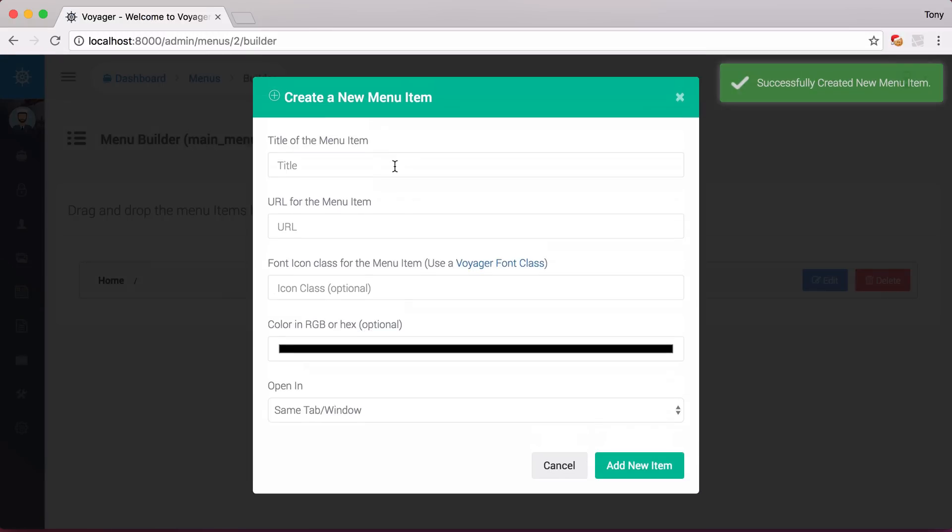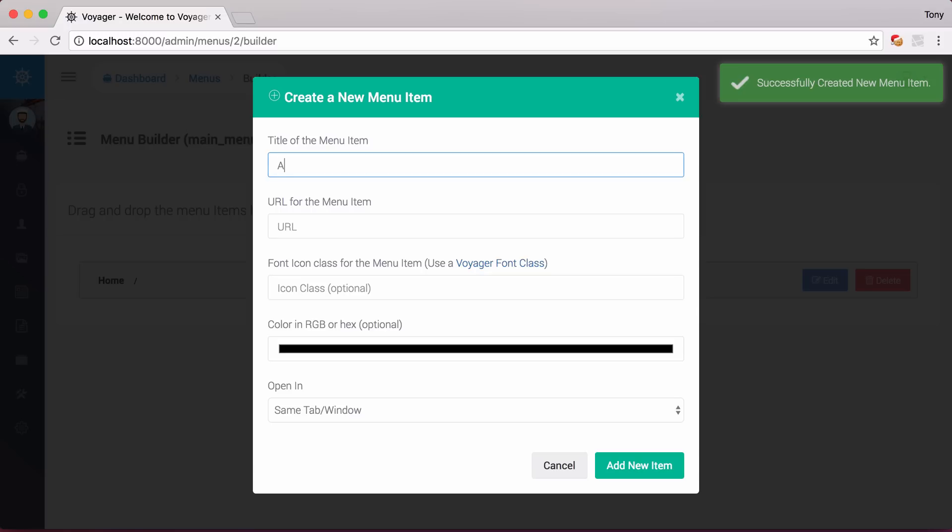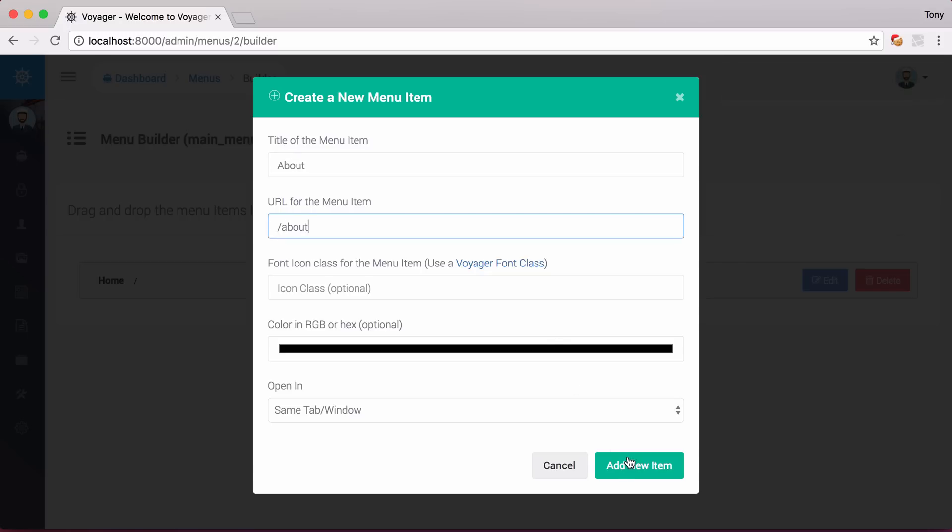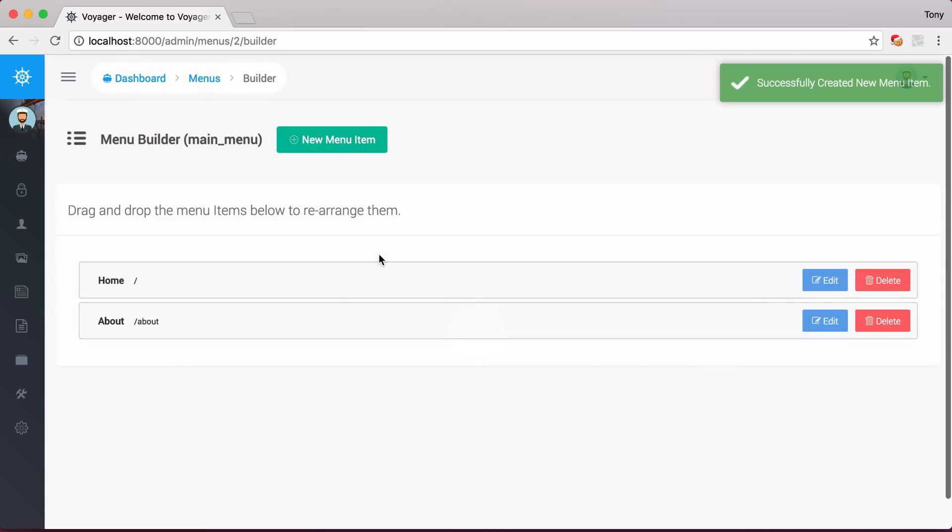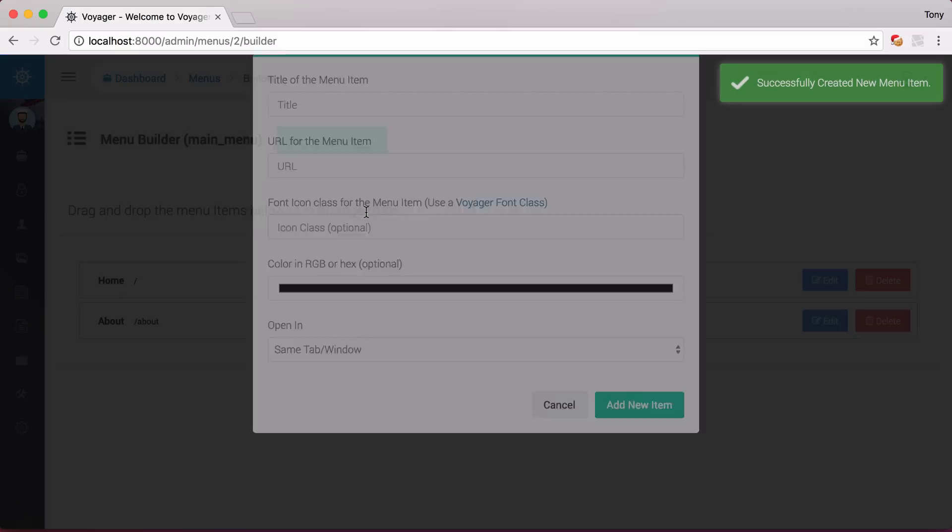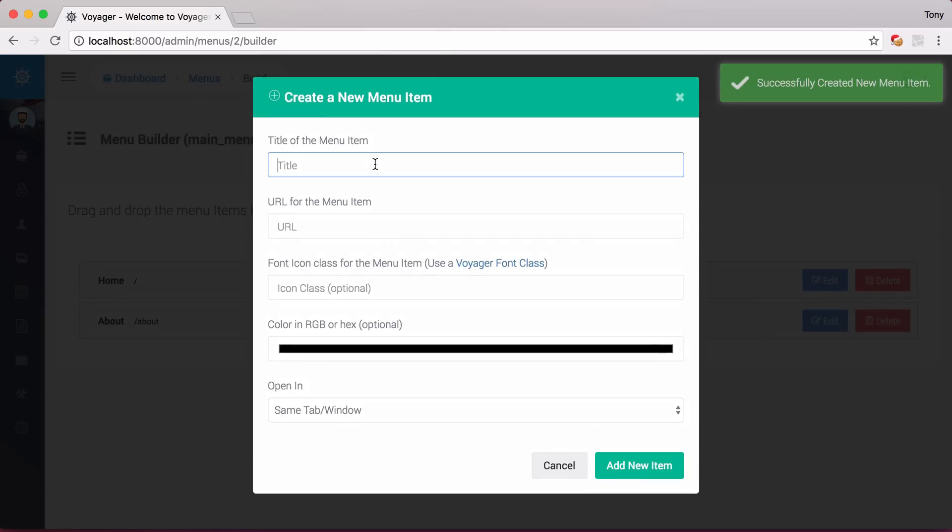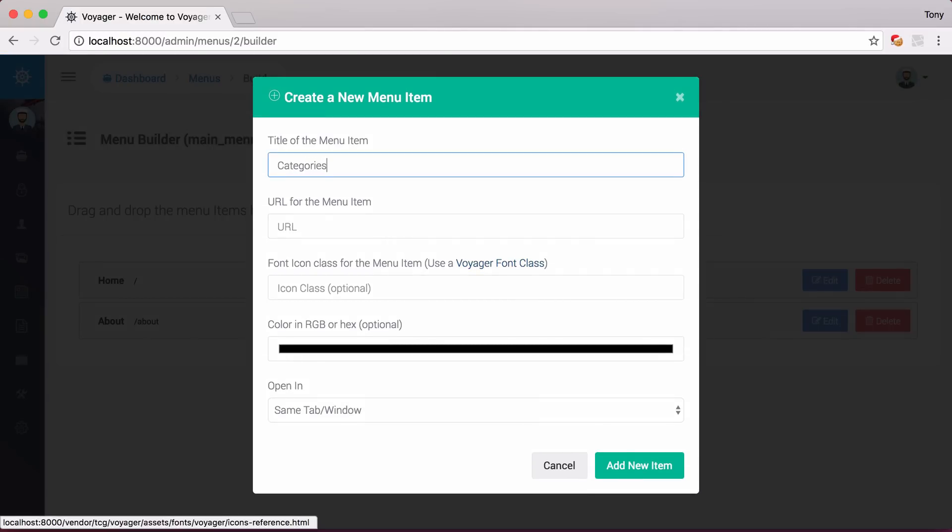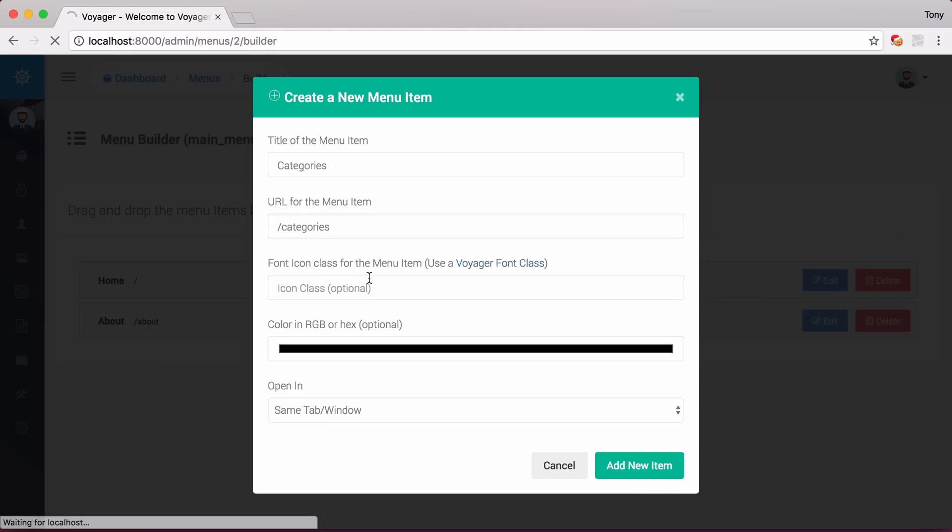Then I'm going to add another item, and maybe I'll just call this About. This will go to Slash About, and I'll add that item. Let's do two more here. So let's just say Categories here. Then we'll say Slash Categories, and add that menu item.